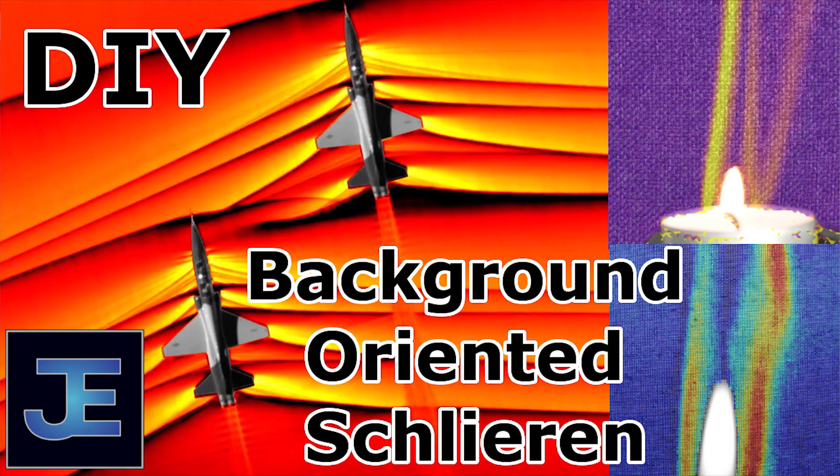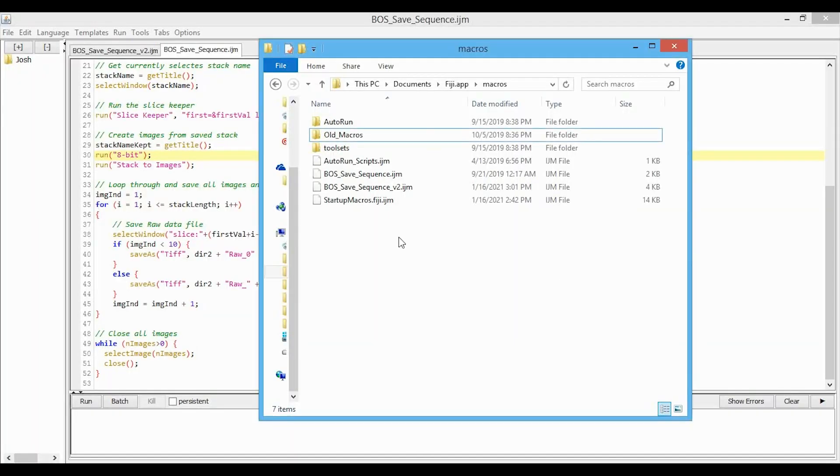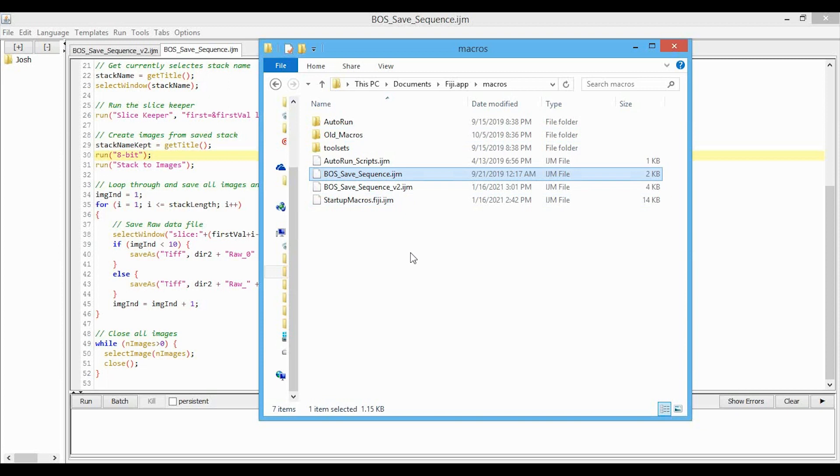Hey everyone, so in my background oriented schlieren video I used and provided a macro for pre-processing videos and images in ImageJ, and this macro was called boss save sequence, and it was used to save selected frames from a video so that they could be analyzed by my MATLAB or Python program.